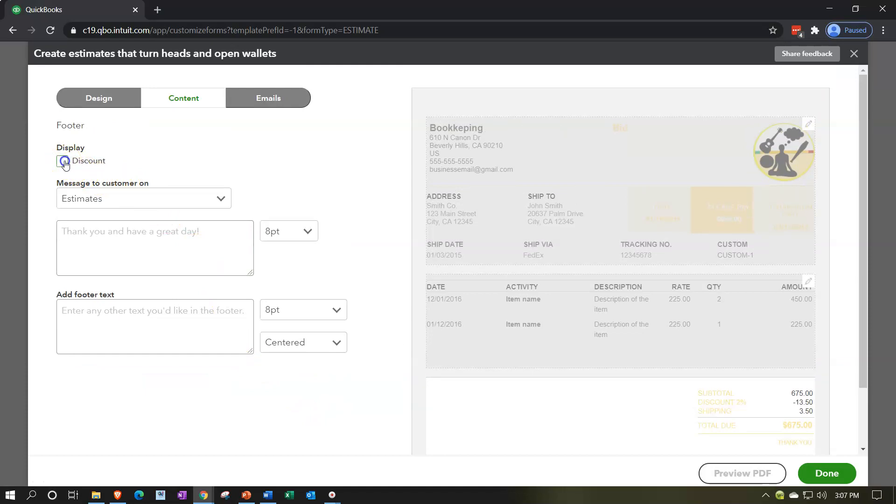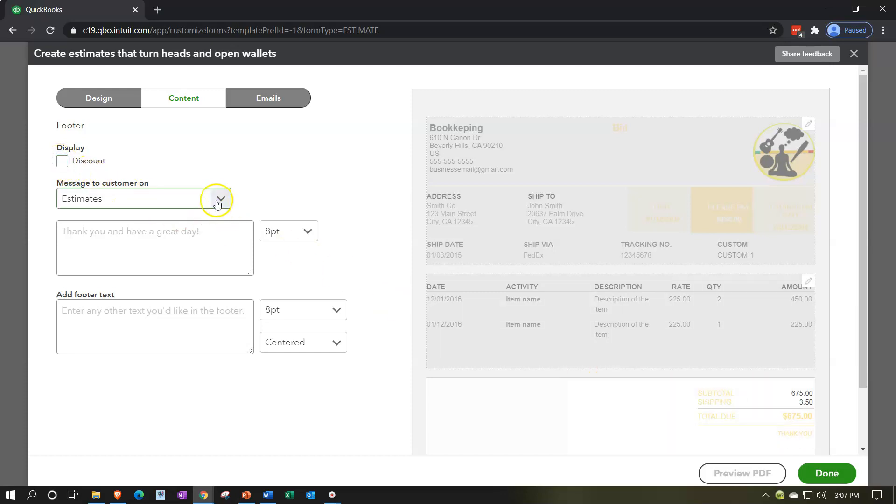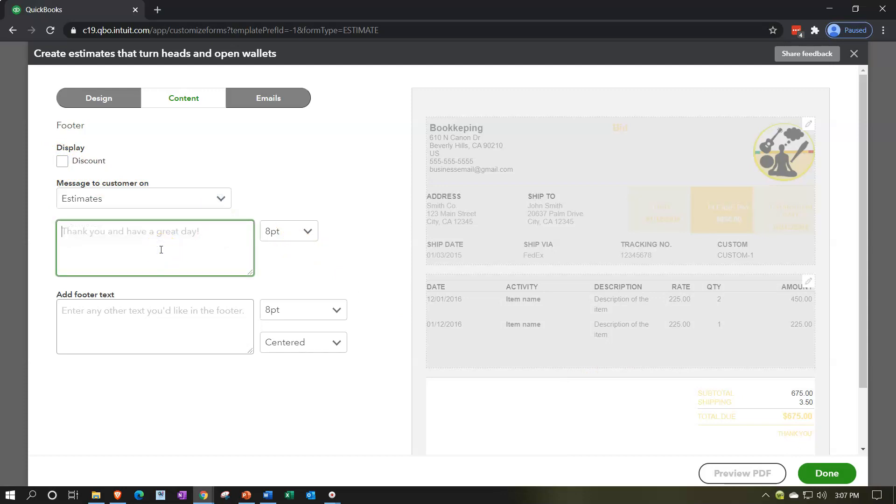And then the last column down here, we have the discount if we want to put the discount down below. If you have some type of estimate where you're saying, hey, this is the estimate, and then you typically discount it and say, but for you, because you're special, we're going to give you a discount. Then you can have that down there. Or you can remove the discount.